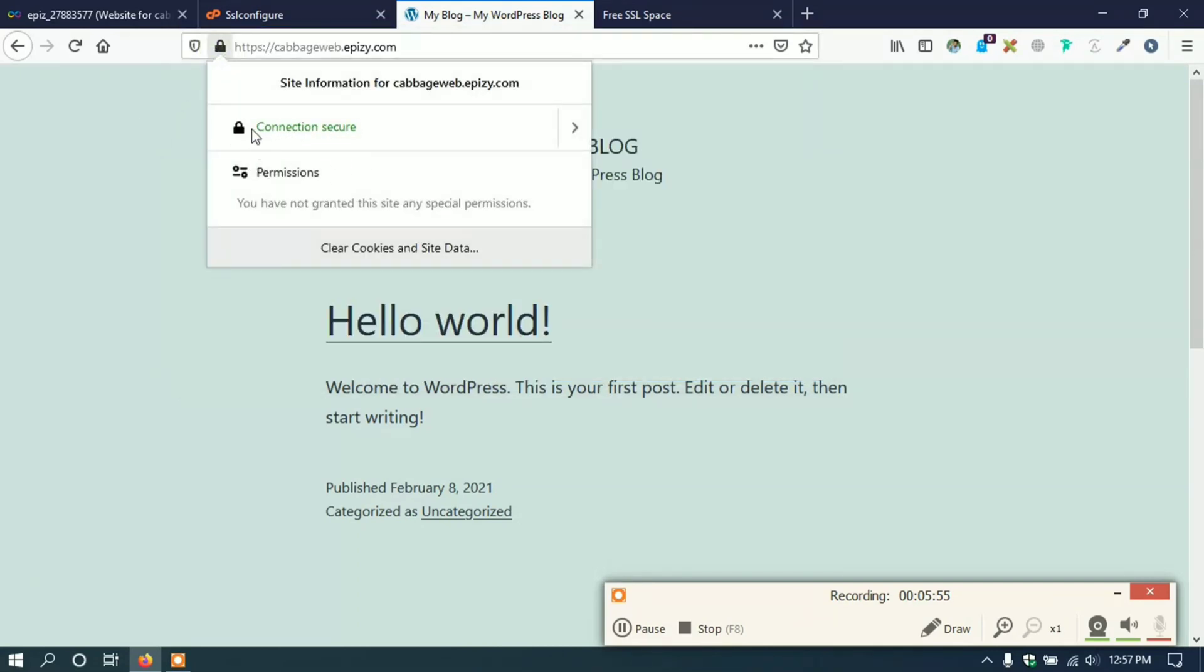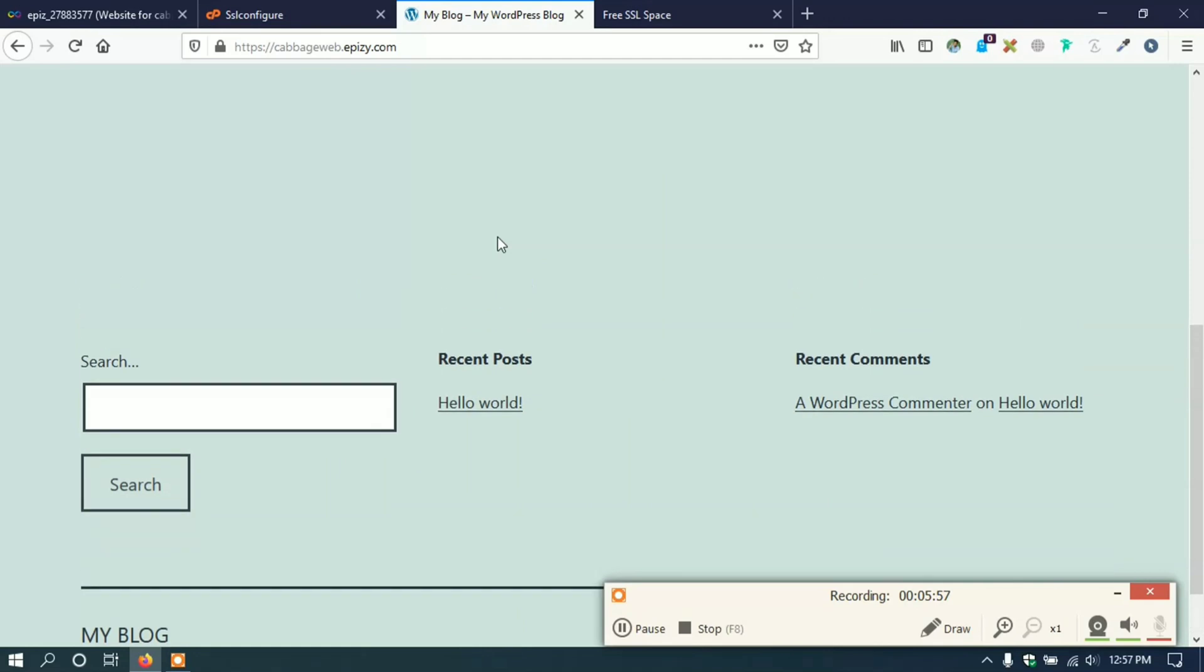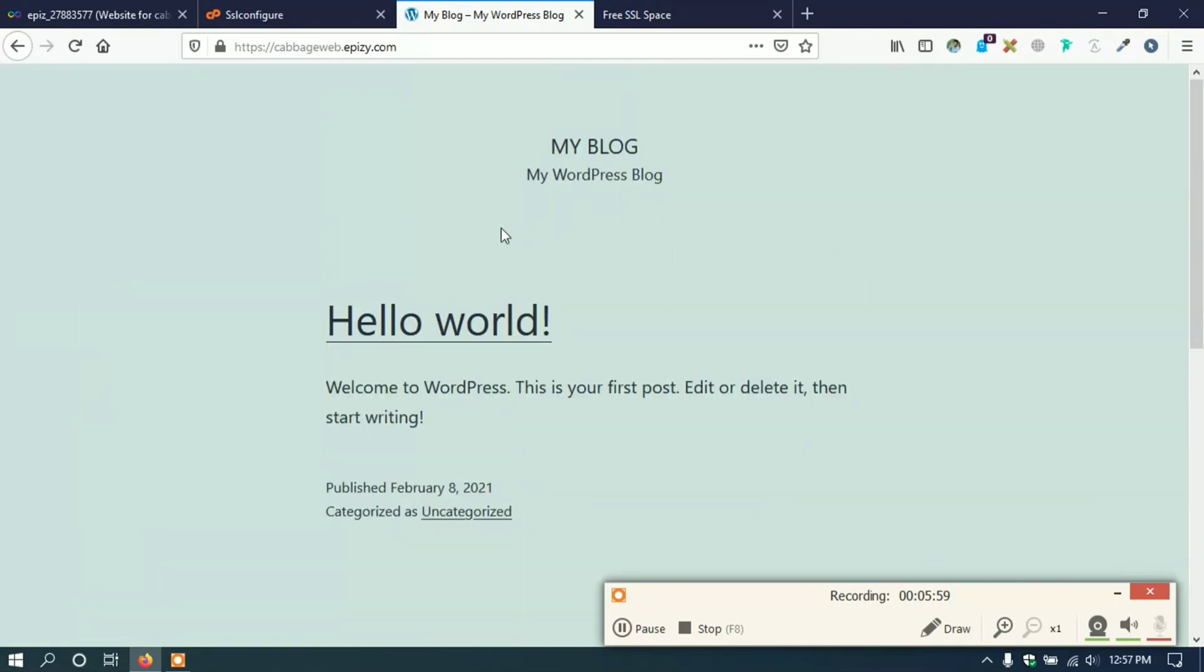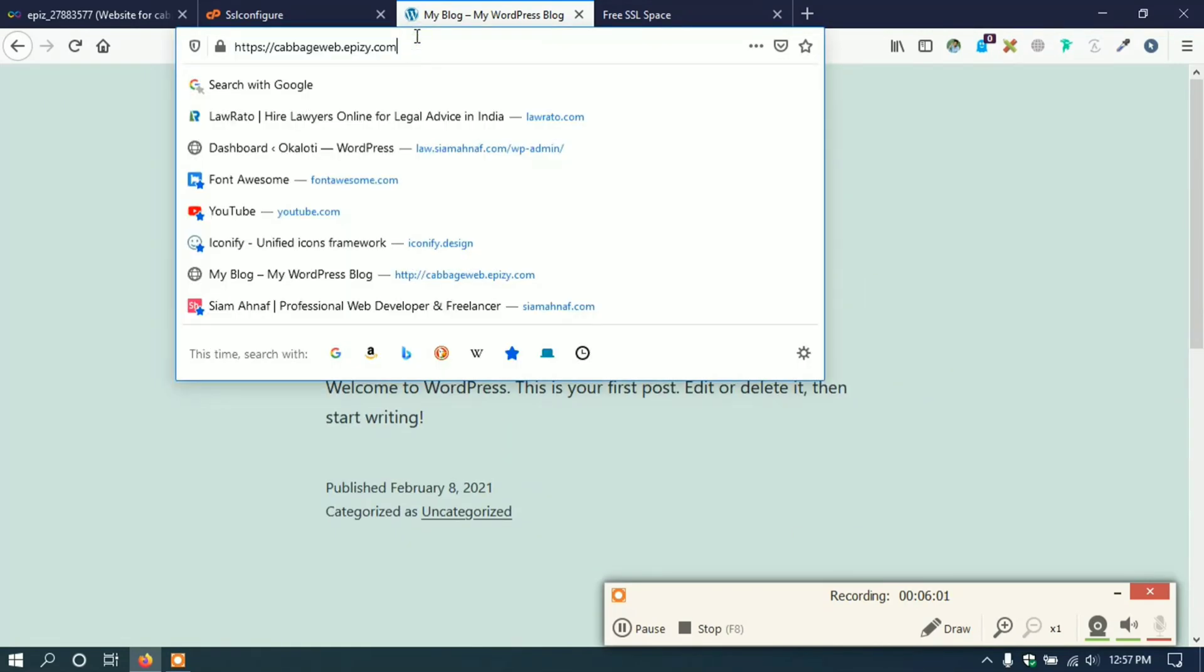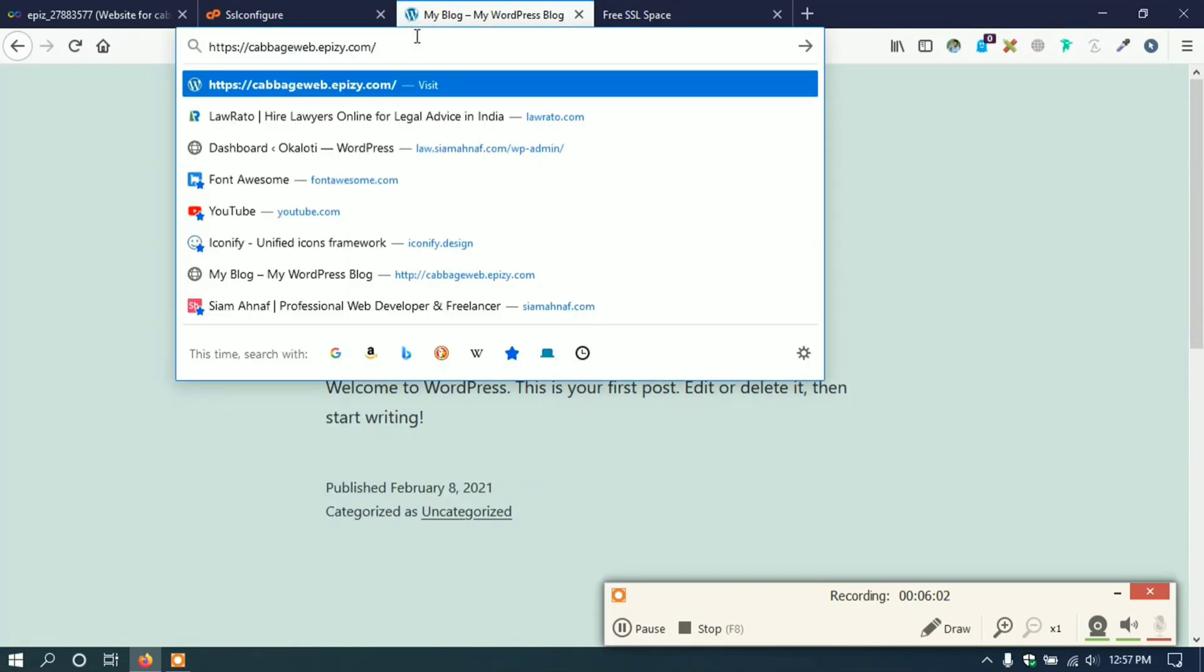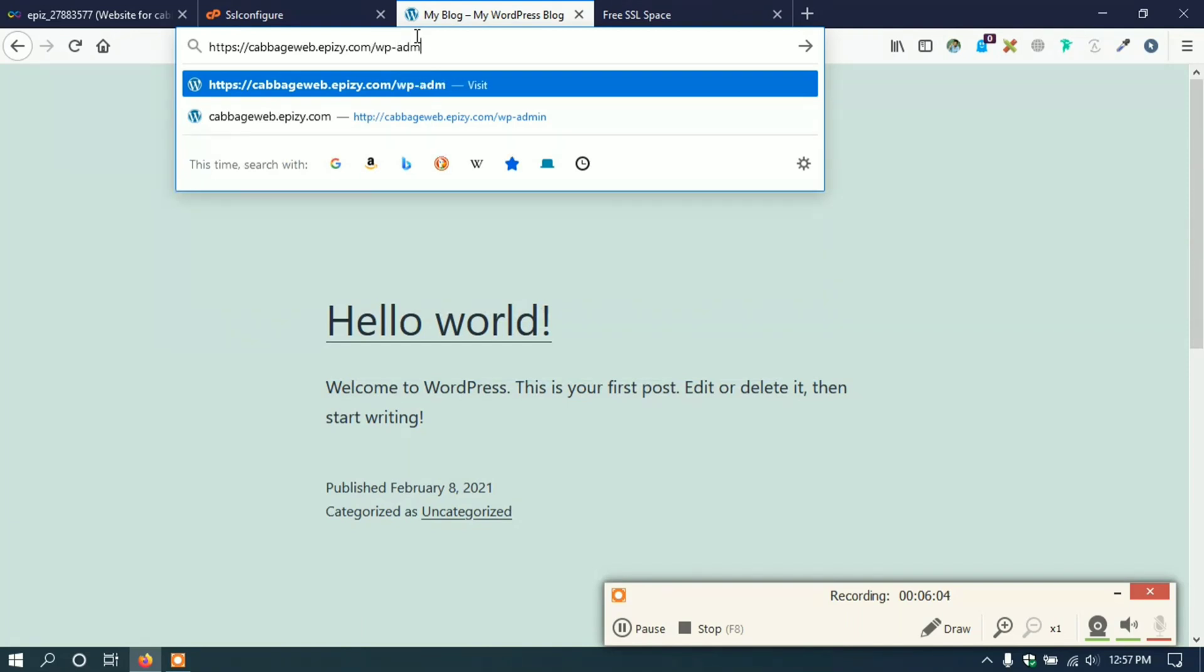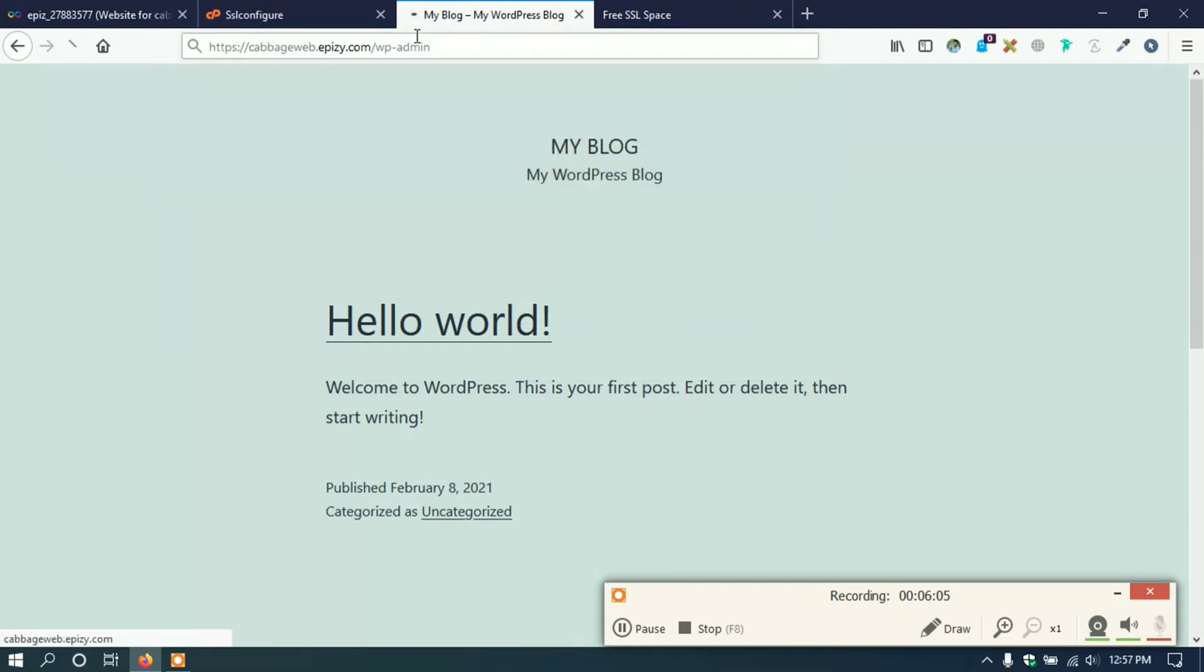Now the connection is secure. Thanks for watching. Please subscribe to our channel and hit the bell icon to never miss our new ideas.